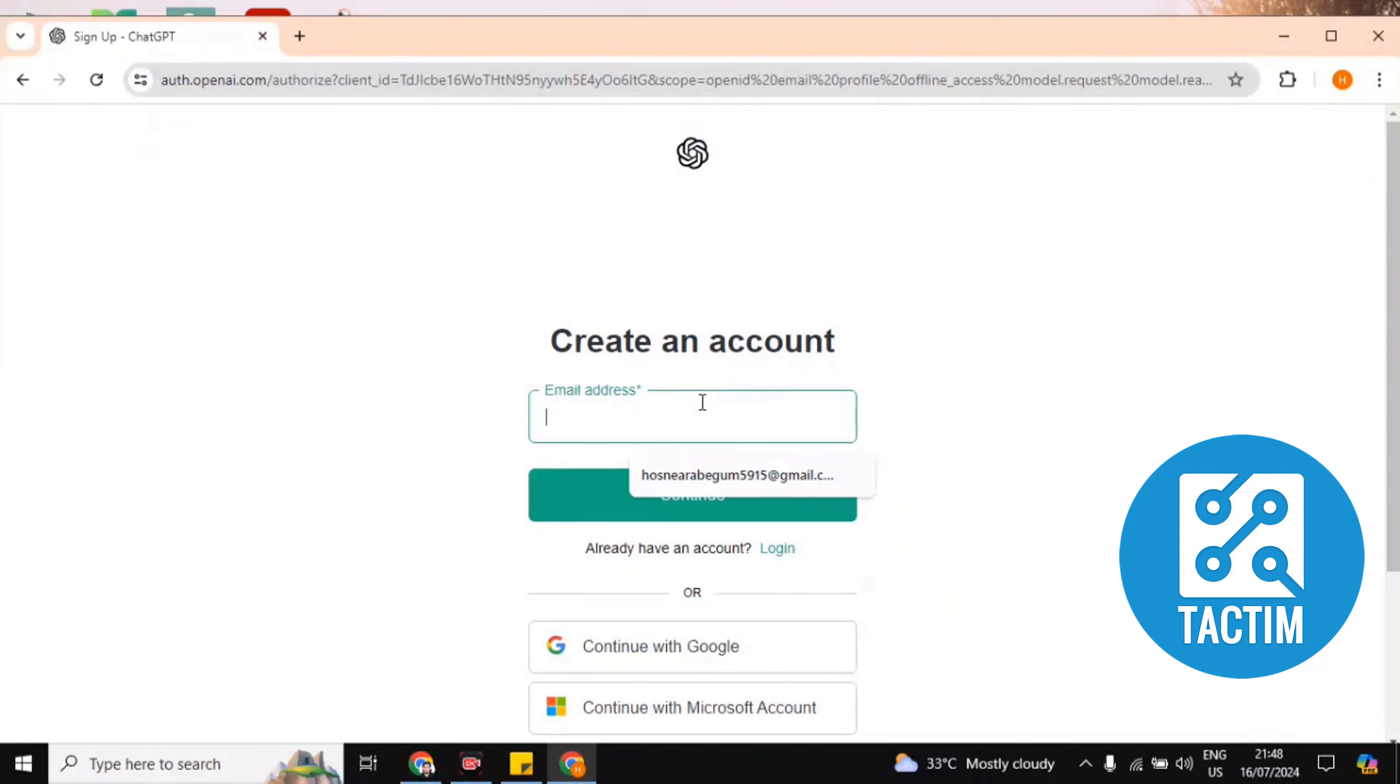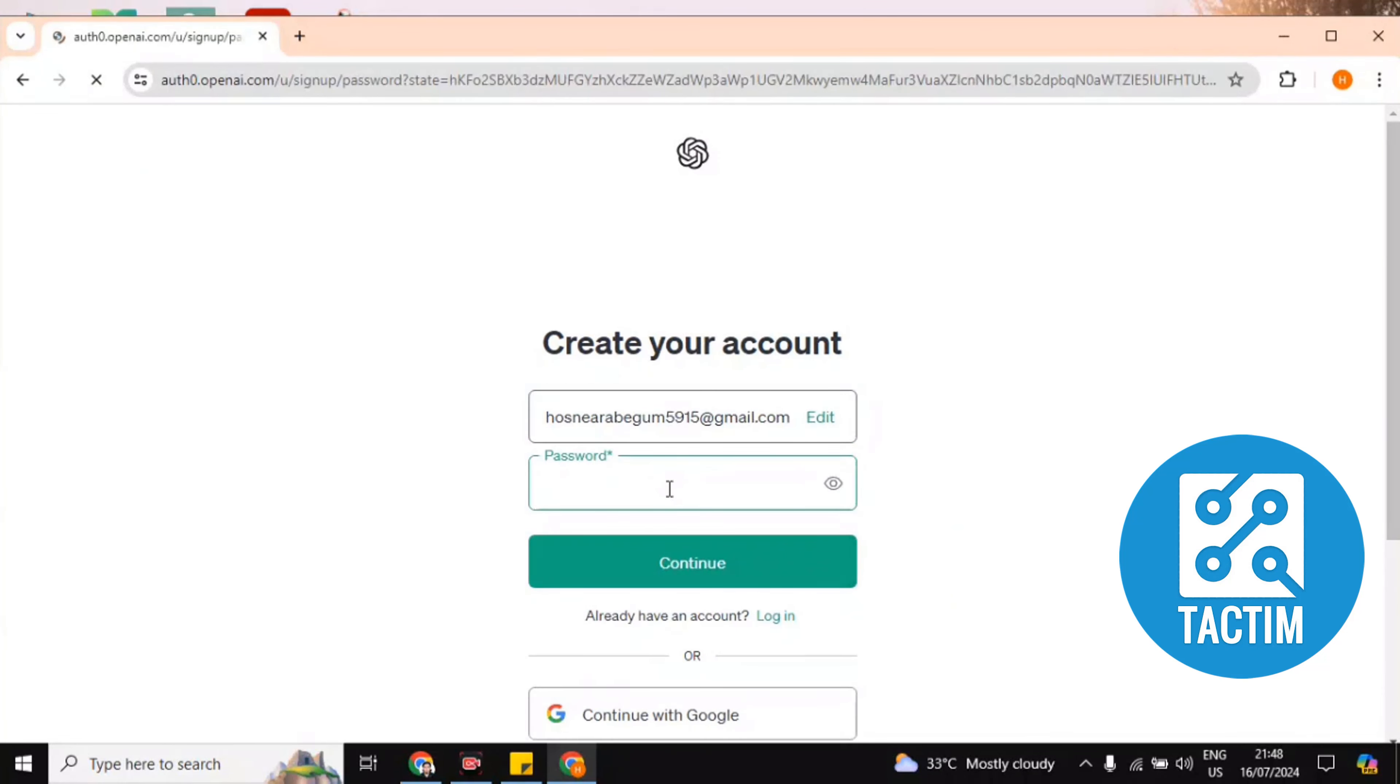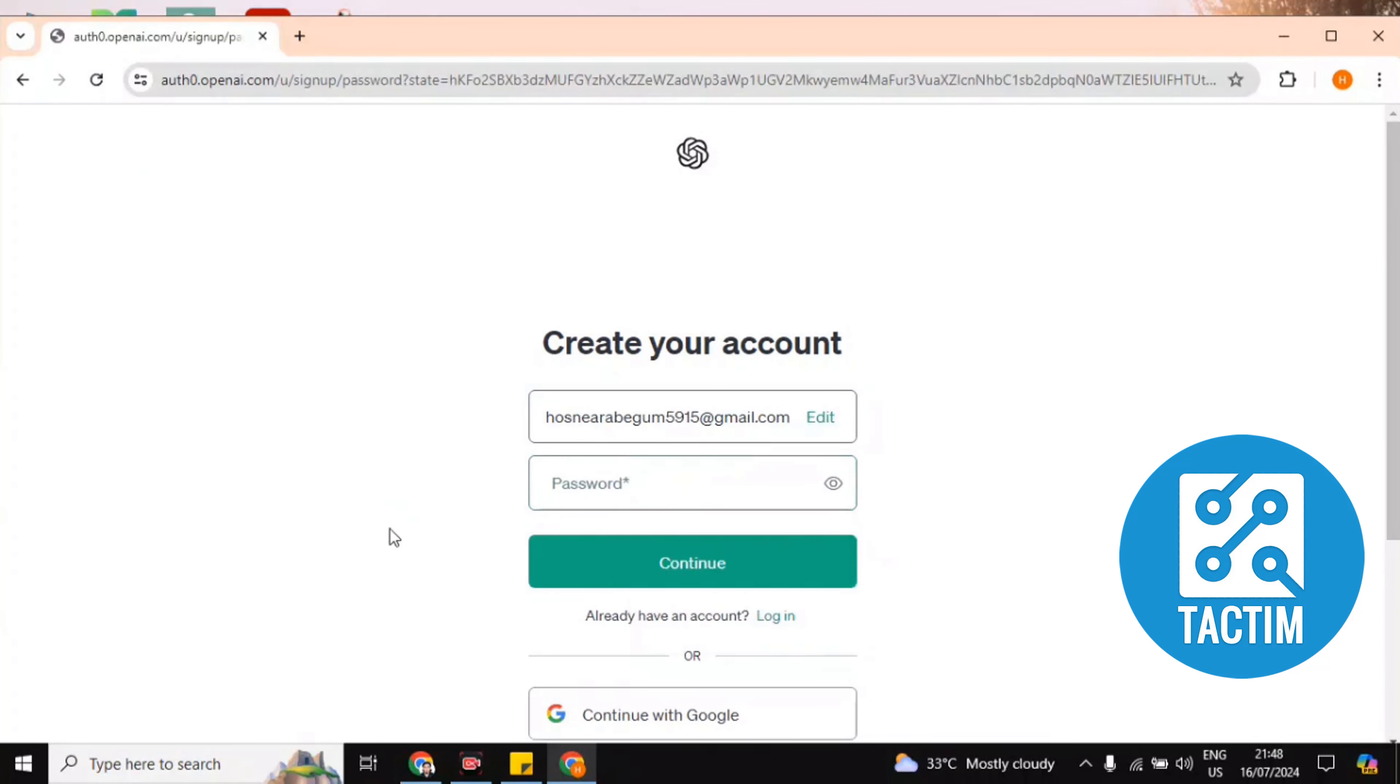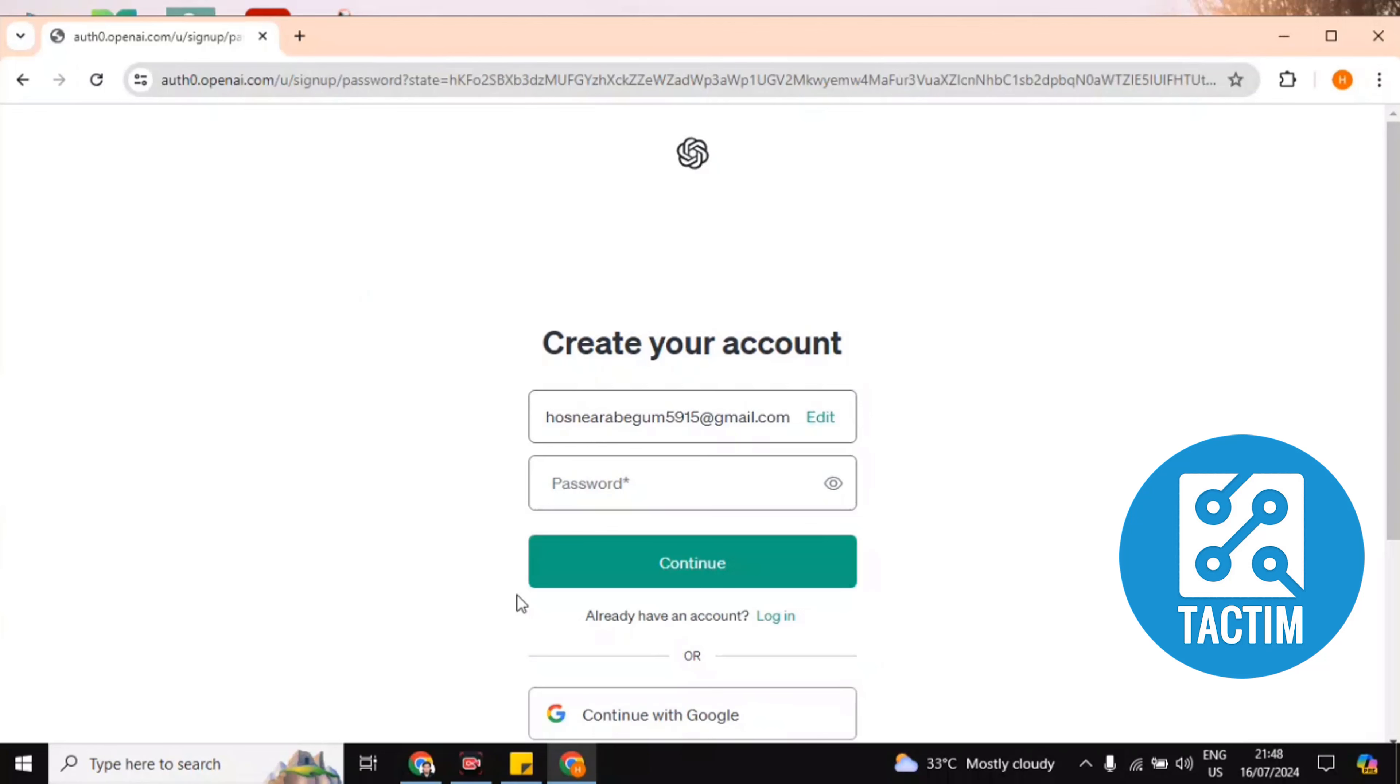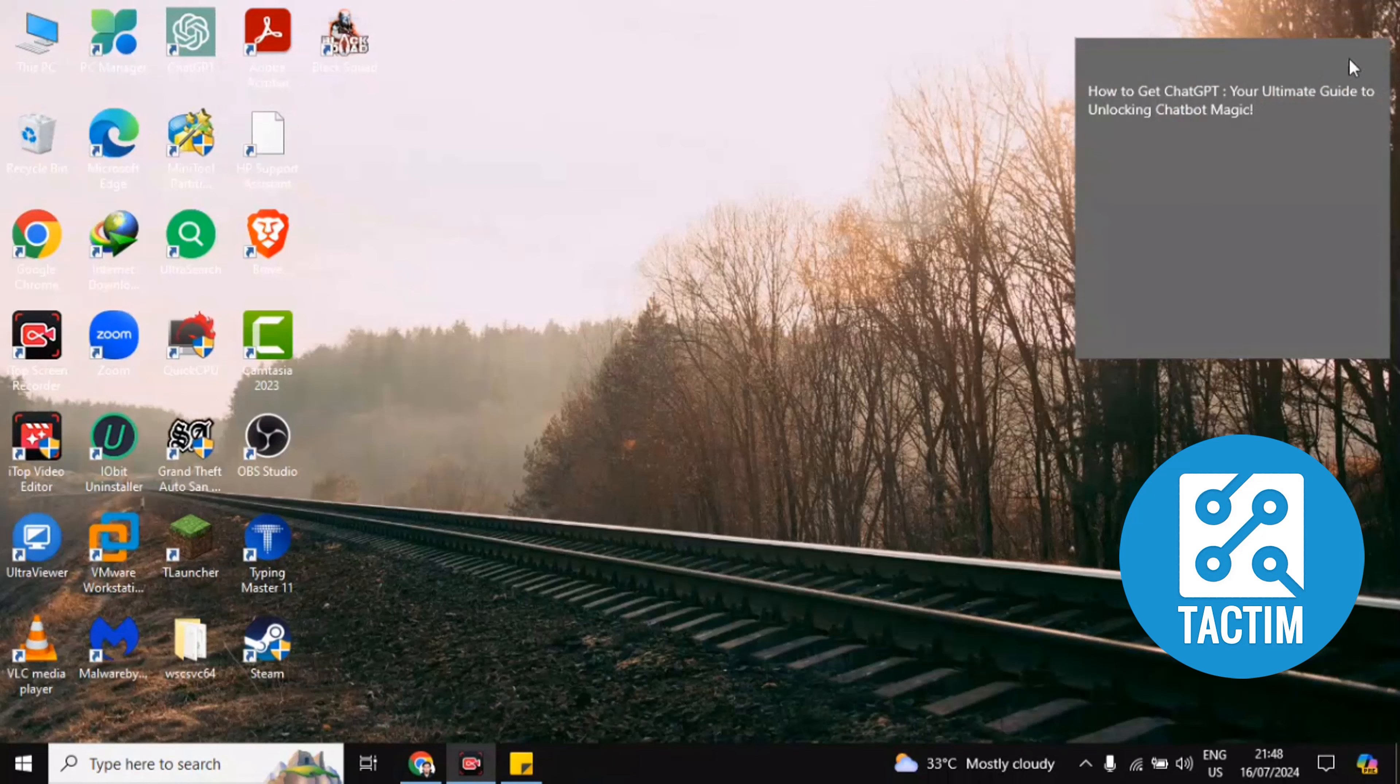Now you have to give the email address. Click on continue, then you have to give the password. After giving the password, click on continue. Then you have a notification or email to your mail. You have to check the email address and give the code here and your account will be opened.